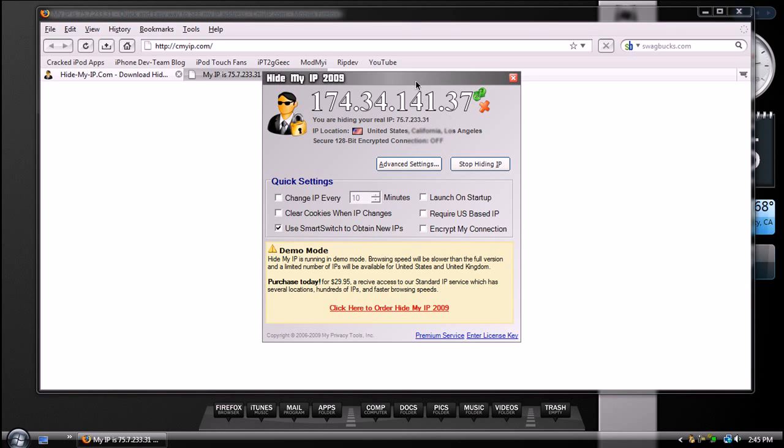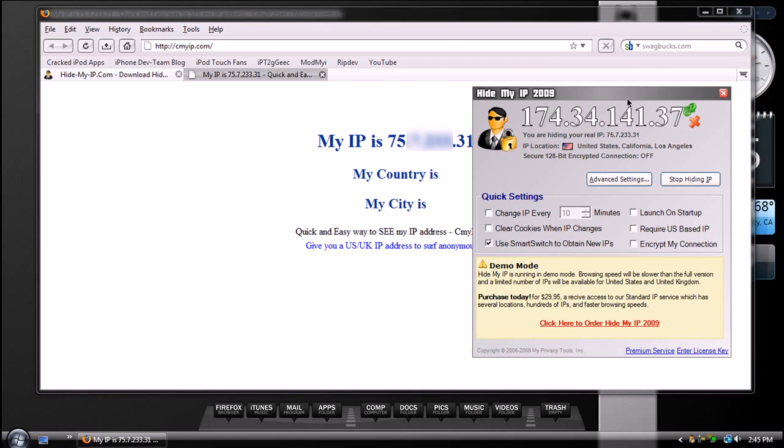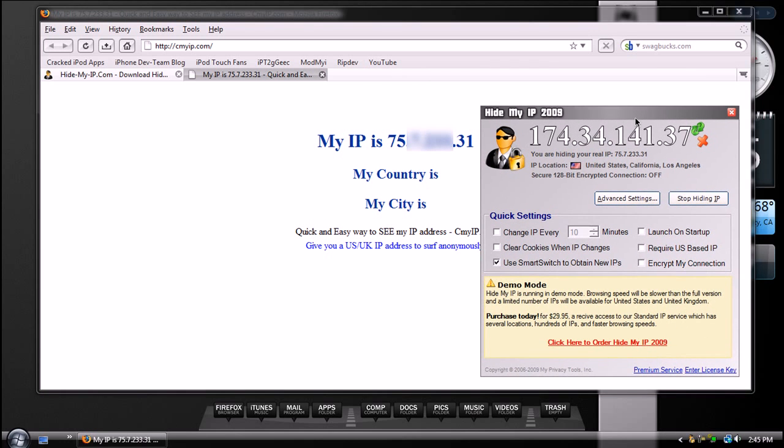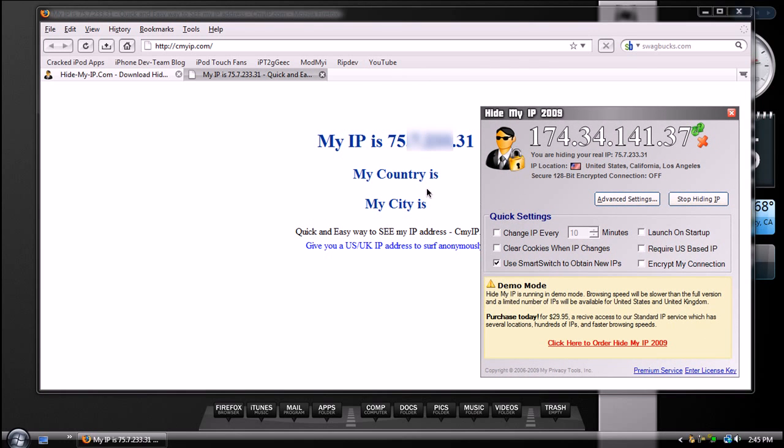And now, as you can see, the two are different. It used to start with 75. Now it starts with 174.